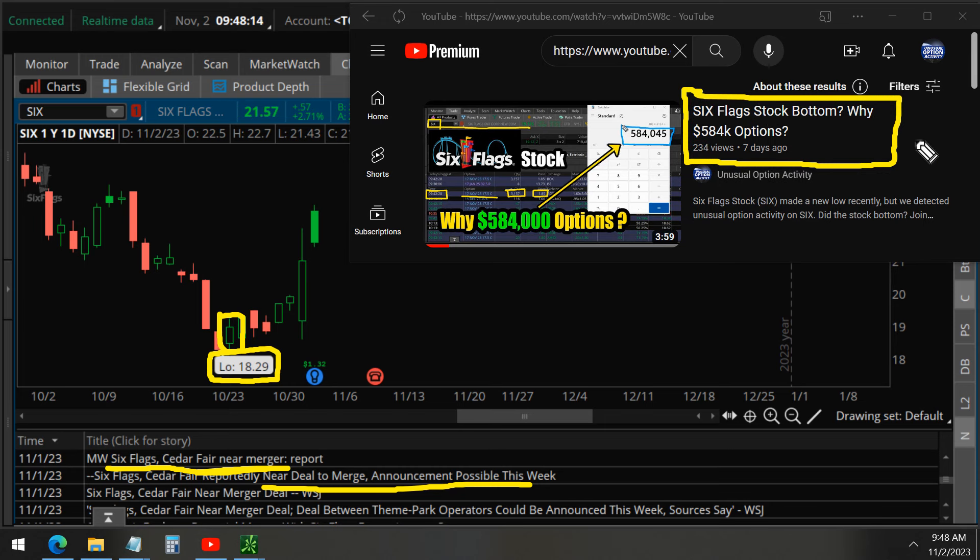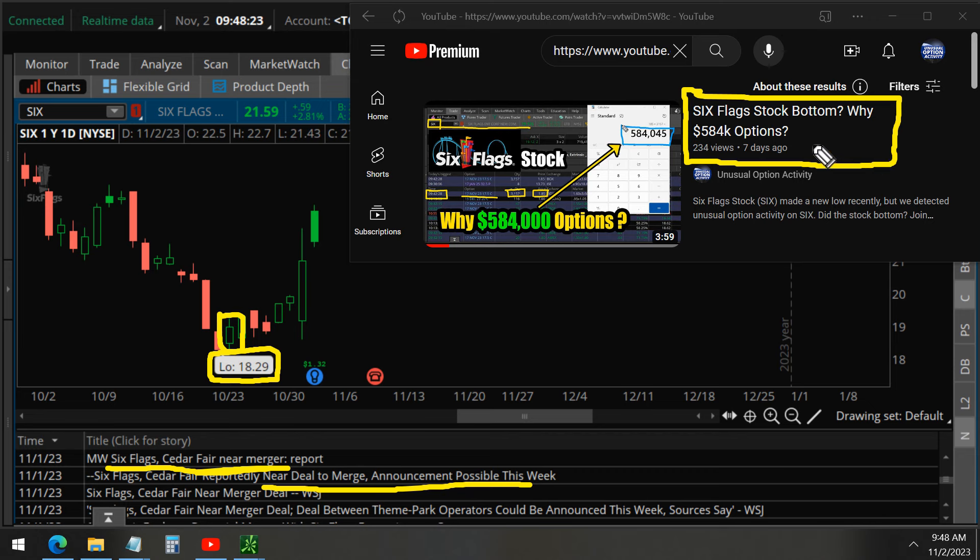It encourages us to continue making these videos and providing early access to our members only, but we do eventually release them to the public, because this is a trade less than a million dollars. The trades that are million dollars and above, those are only for members only.